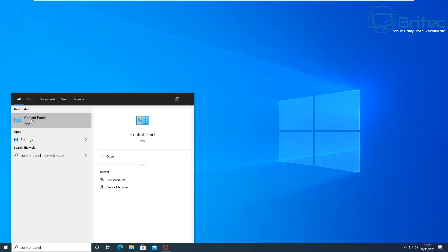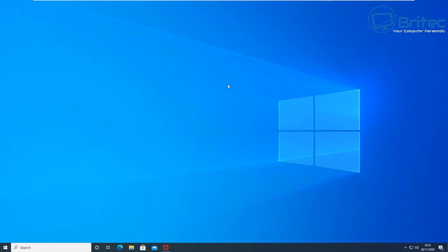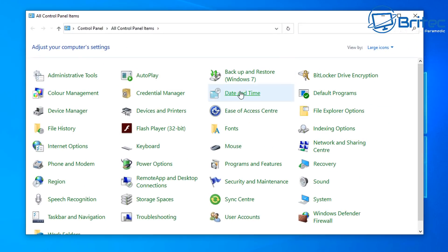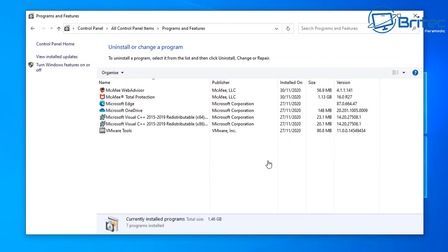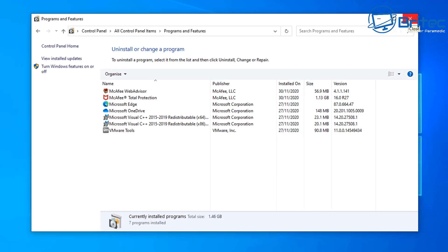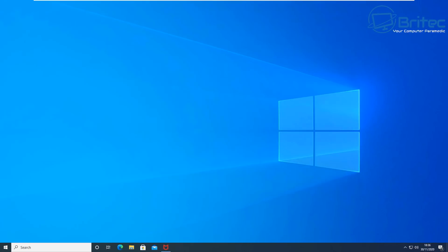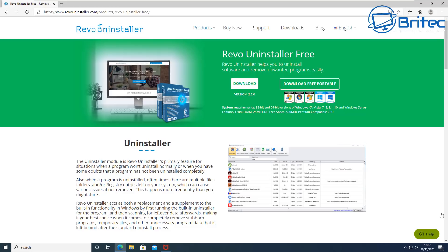If you've gone to Control Panel here and you've gone to Programs and Features, you'll see McAfee here and you've tried to remove it. It won't let you, or you don't want to use this method because sometimes this can leave remnants behind and you'll get the error code saying that you've already got an antivirus on your PC.